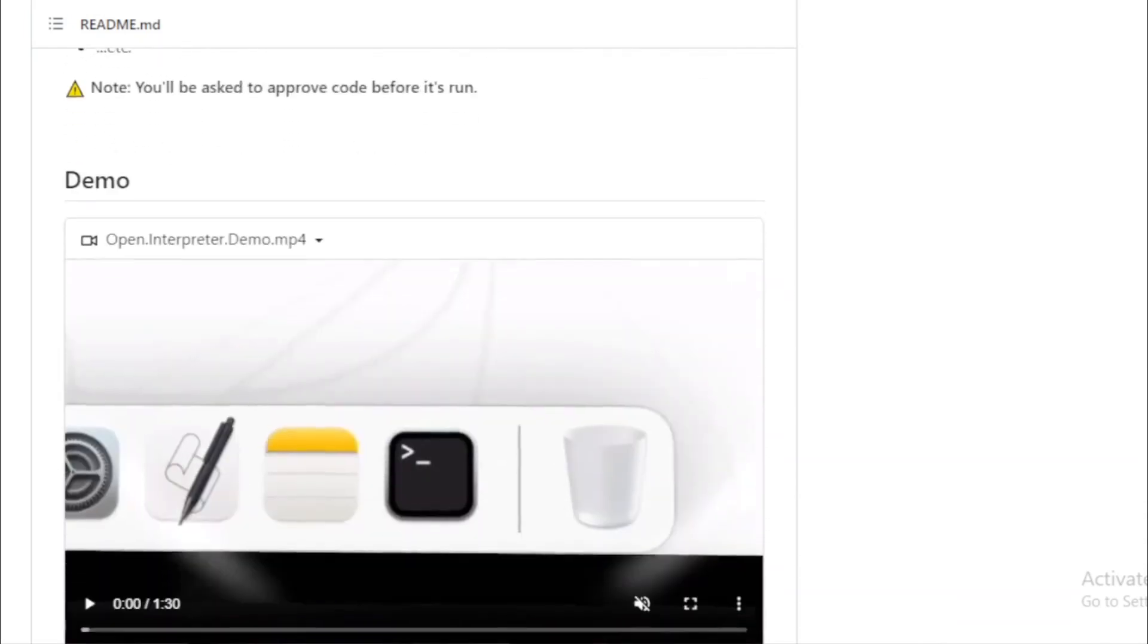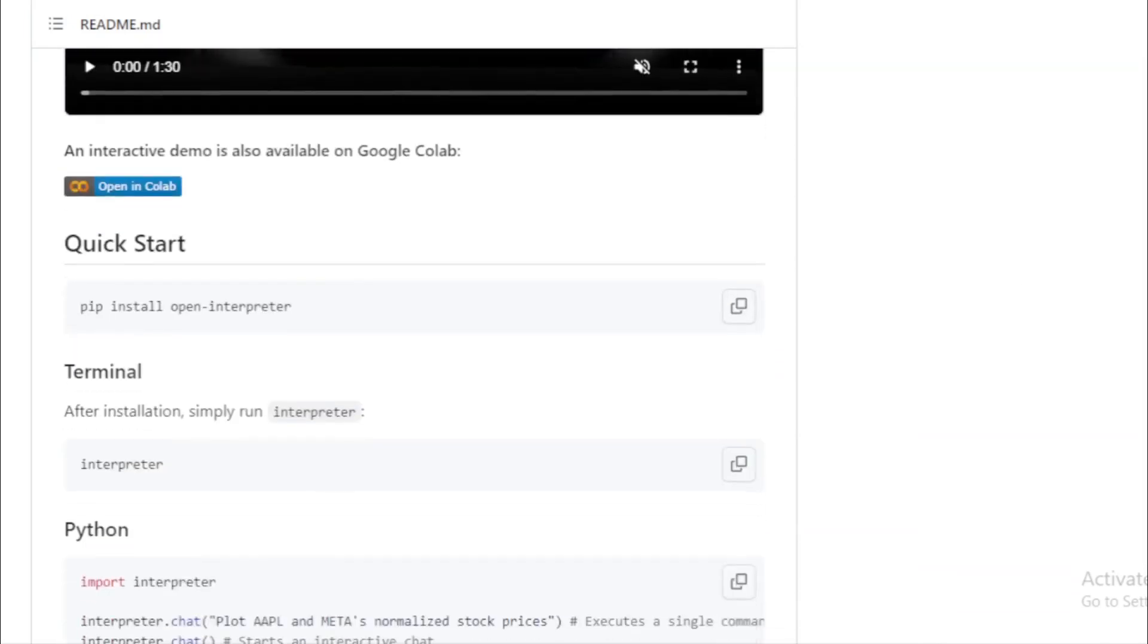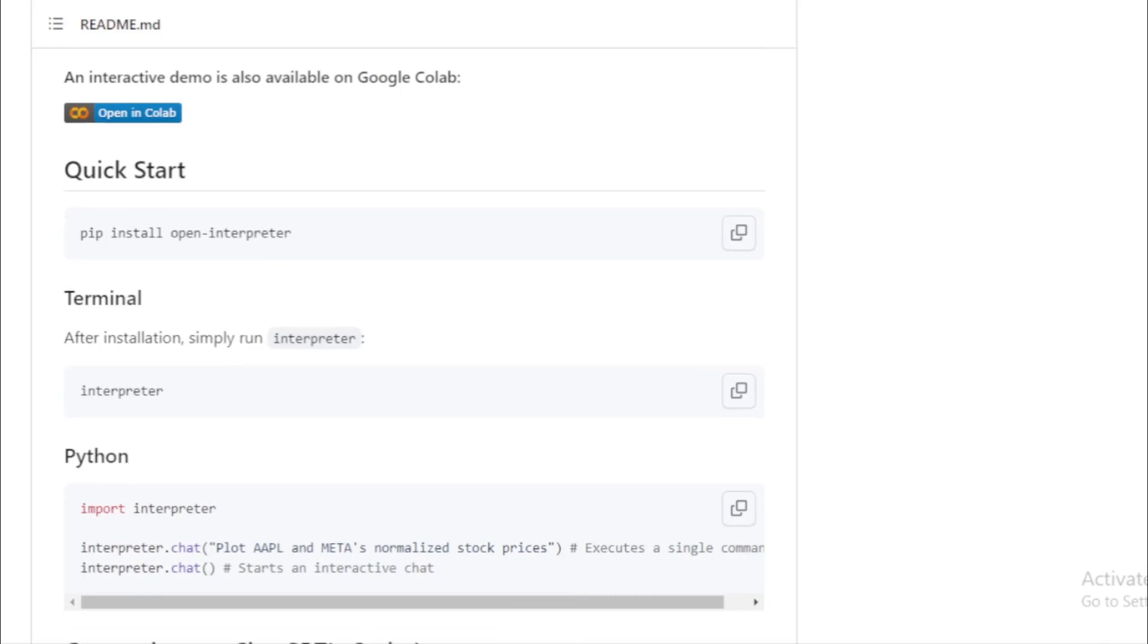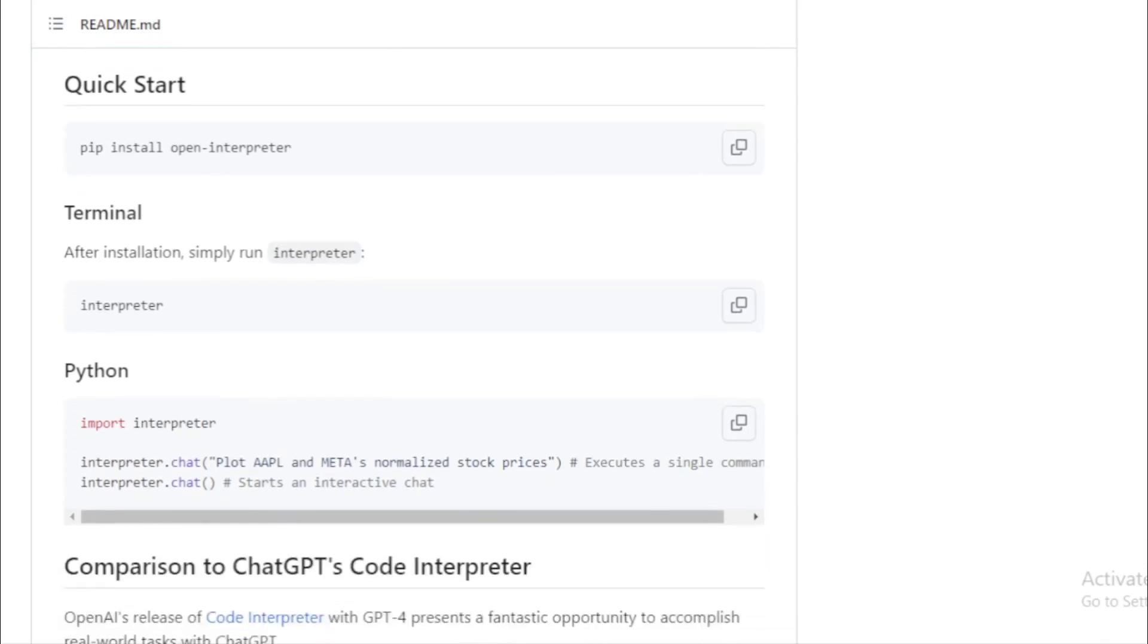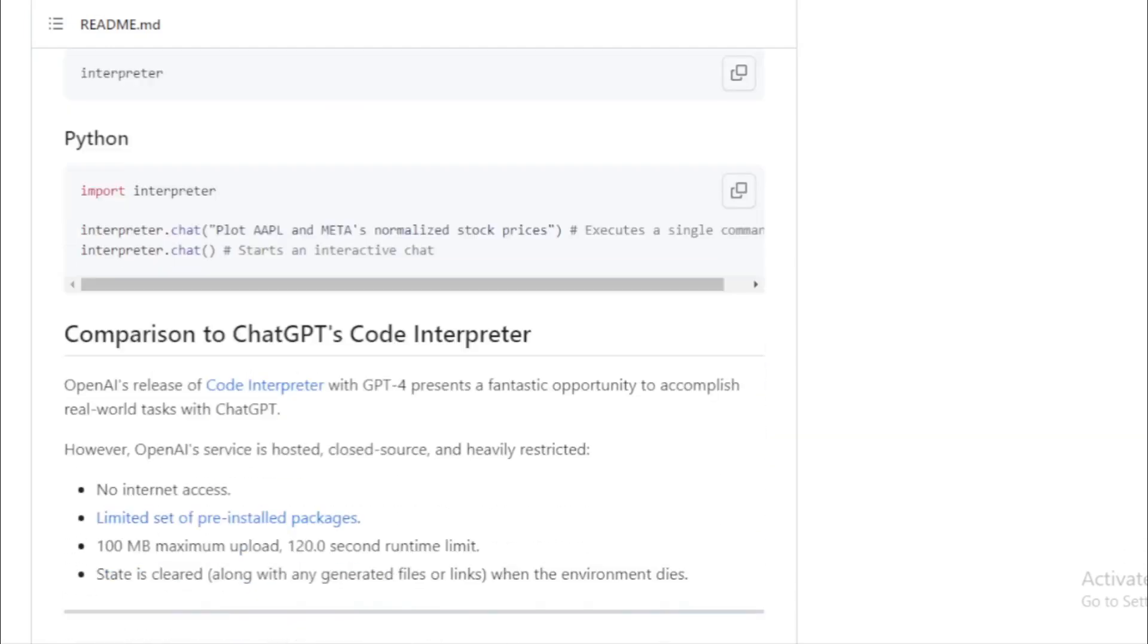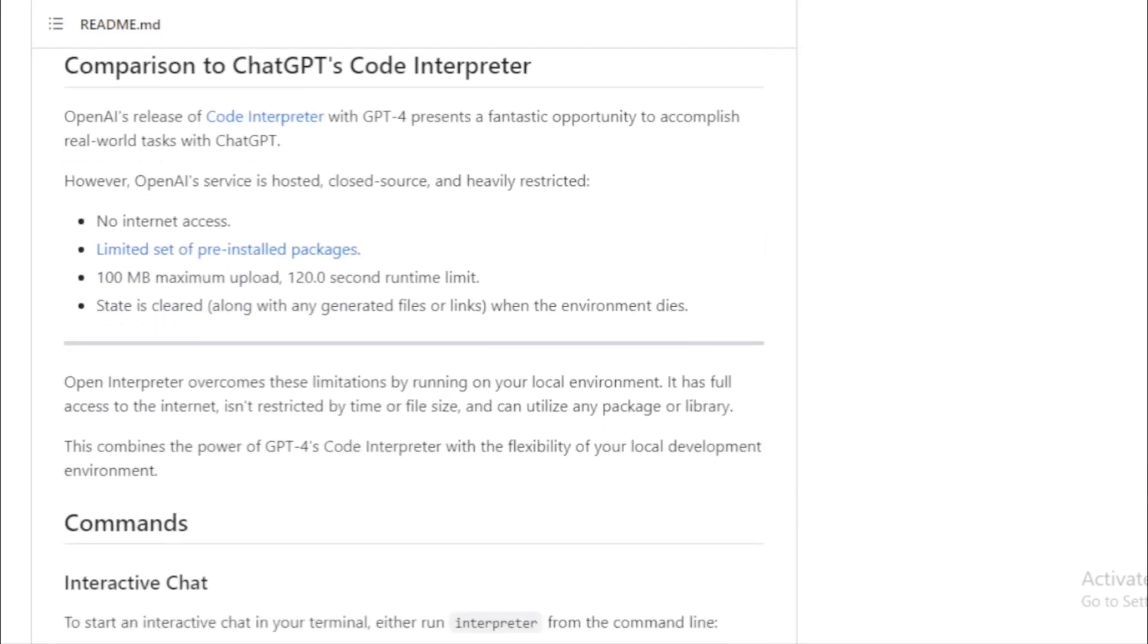Configuration with .env. Open Interpreter allows you to set default behaviors using a .env file. This means you can configure the interpreter to your liking without constantly changing command line arguments.